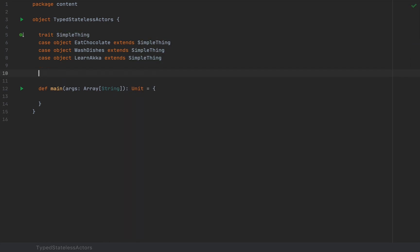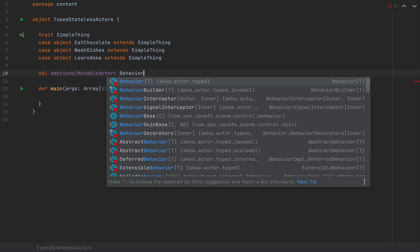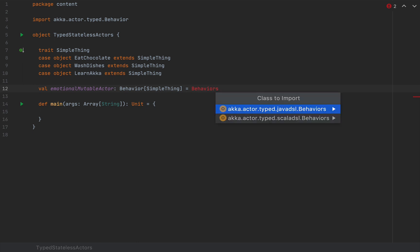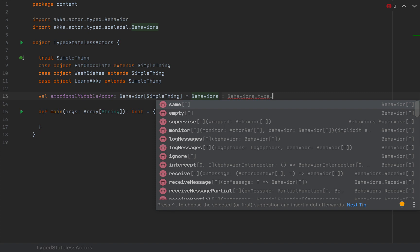I'm going to define this actor with a mutable piece of data — also known as state — by defining its behavior. In Akka typed, actors are described by their behavior, so I'll define a value called emotionalMutableActor of type Behavior — importing Behavior from akka.actor.typed. The type parameter is SimpleThing, the type of messages this actor is allowed to receive. I'll use the Behaviors construct, importing Behaviors from the Scala DSL package. Behaviors is an object with factory methods that spawn behaviors; I'll use Behaviors.setup.